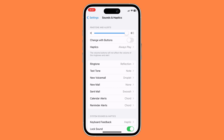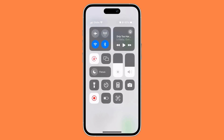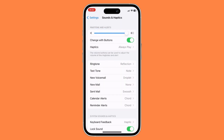For the second way, you have to go to the Change with Buttons section right over here and enable it. Once you've enabled Change with Buttons, changing the volume on your iPhone will also change the notification sound — it's synced with your volume. If you max it out, that becomes your current notification sound volume.